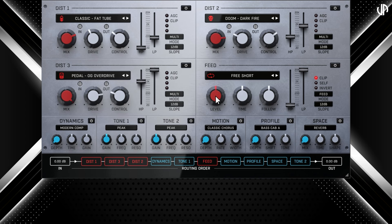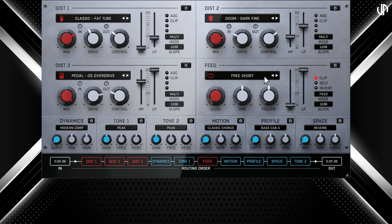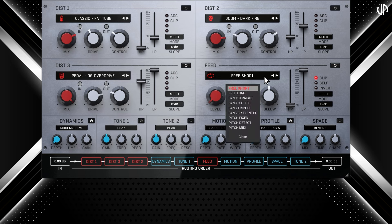Speaking of the feedback module, although it might seem straightforward at first, this feature is quite unique and offers more than meets the eye. It provides controls for feedback and can be utilised in various ways, including as a comb filter, for guitar amp feedback, delay effects, or to make things really scream. Like the distortion modules, the feed module also offers various modes to experiment with, each serving a different purpose, categorised into three: Free, Sync, and Pitch.